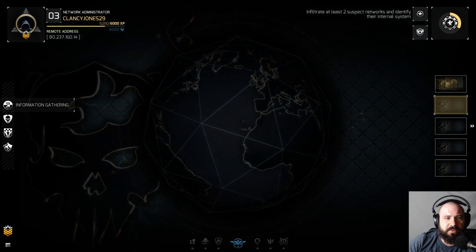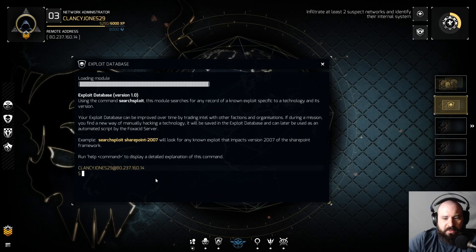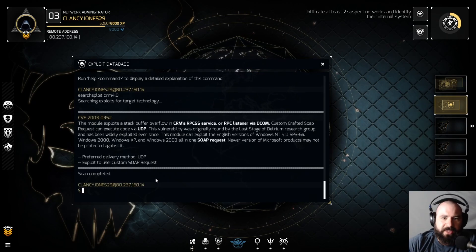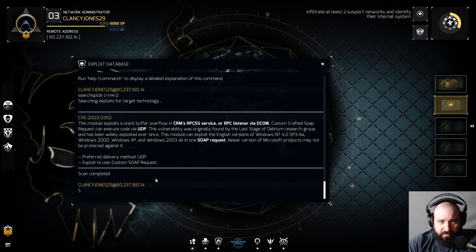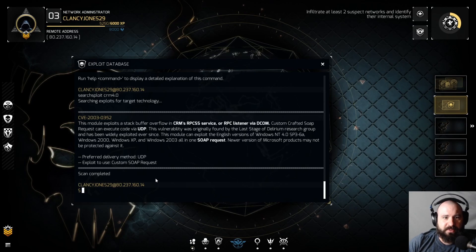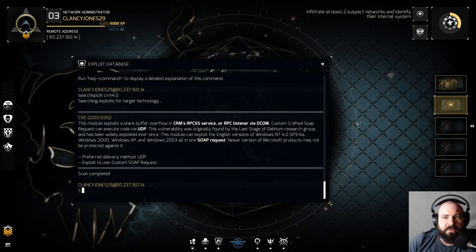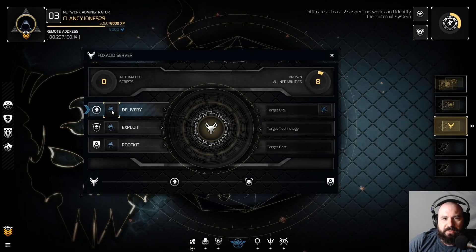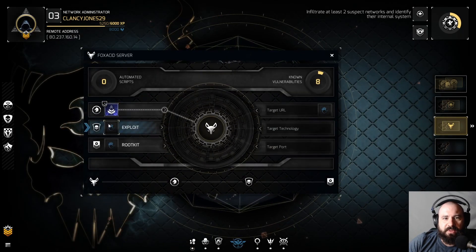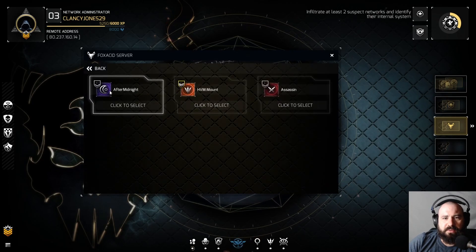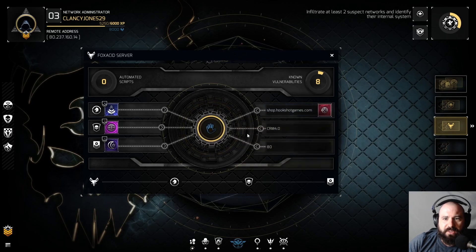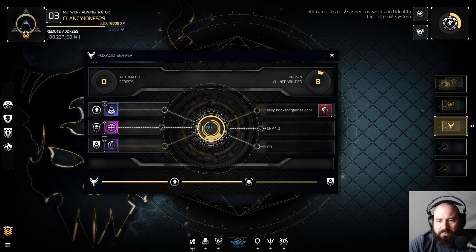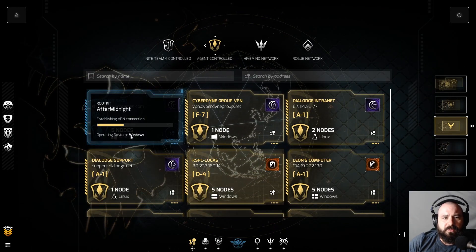So we'll do — search exploit CRM4 — that was a tab complete by the way, which is nice. UDP SOAP request — cool, got it, buffer overflow. All right, we're gonna do the FoxAcid and do UDP SOAP request After Midnight — shop.hookshotgames.com — and it already knows 8 vulnerabilities. FoxAcid attack launched. FoxAcid attack successful — connection completed.